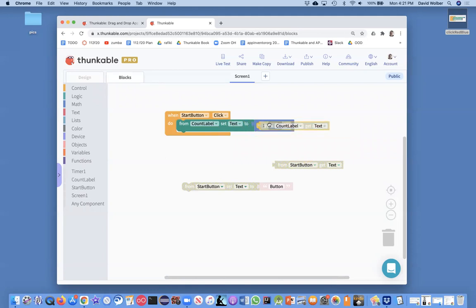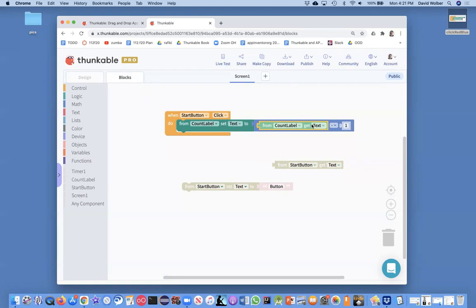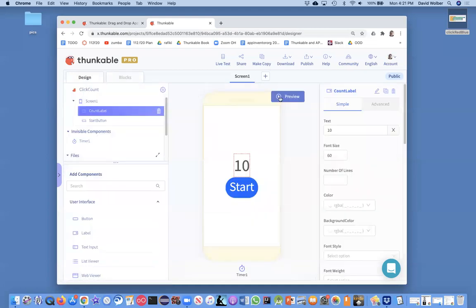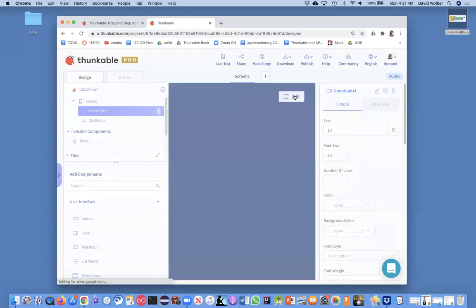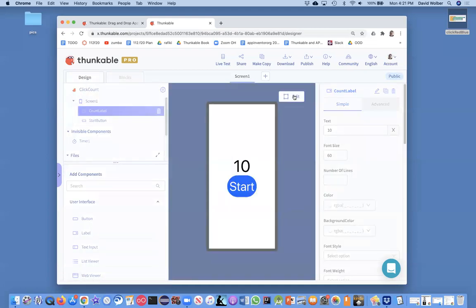As a first start of it, when they click the start button, what we're saying is let's change the text on the count label so it's what its current value is minus one. We're not quite there, but let's just go ahead and test this. If I preview, if I run this app, if I click, goes down to nine, cool, click again, eight.